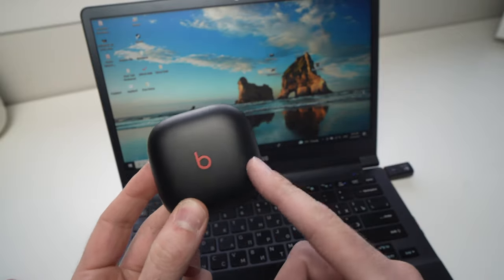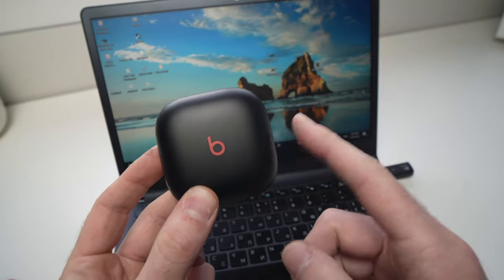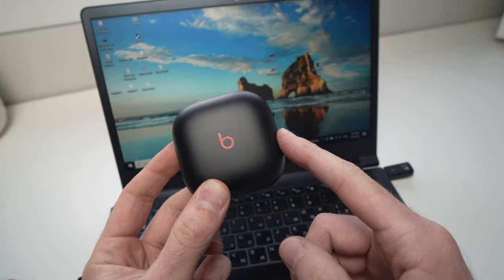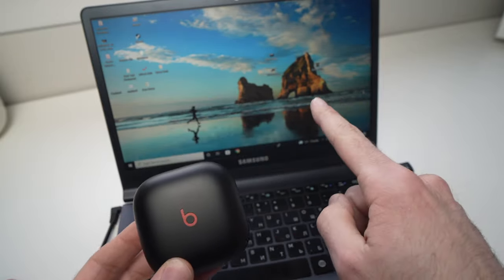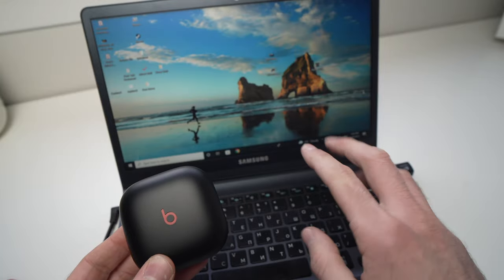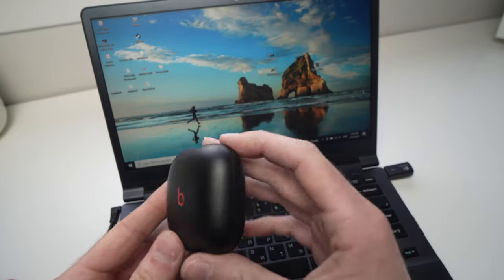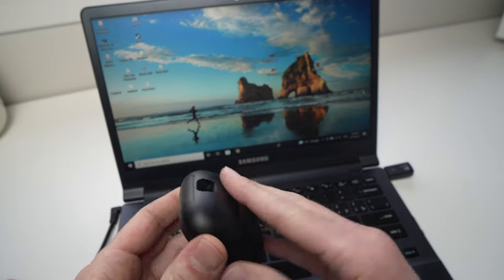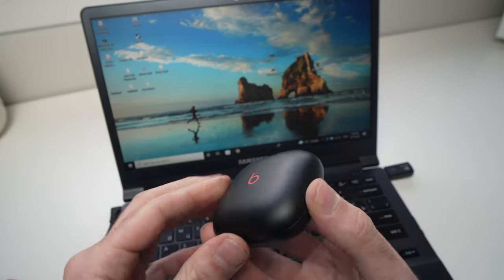In this video, I'll show you how to connect your Beats Fit Pro to your PC. Could be a laptop or a desktop, it doesn't matter.